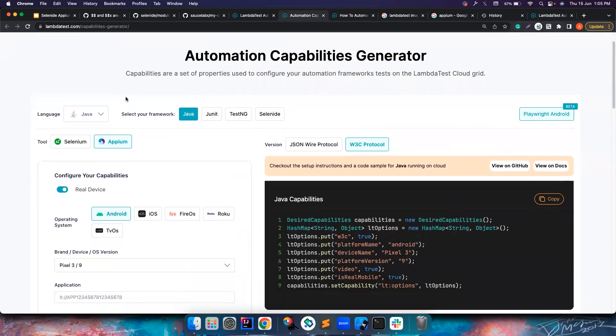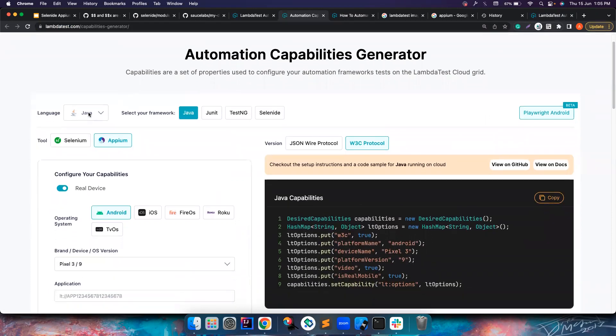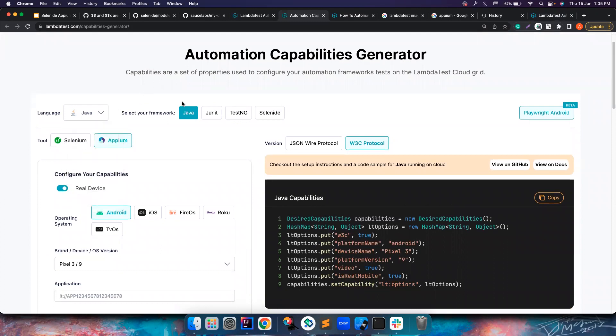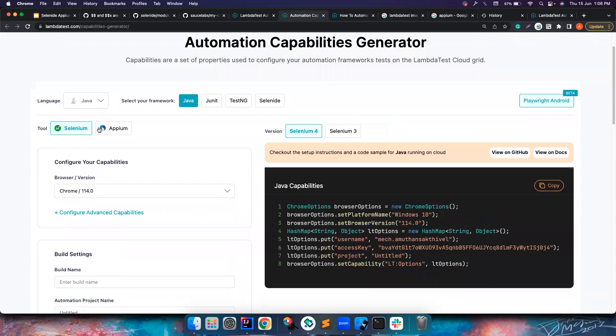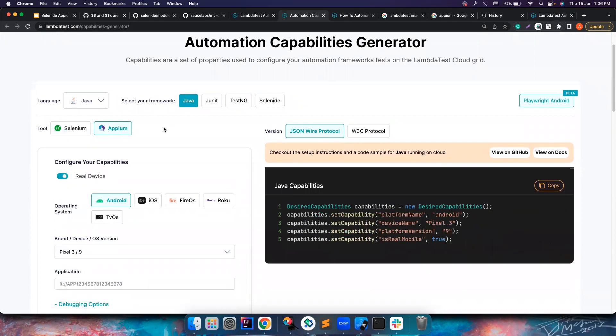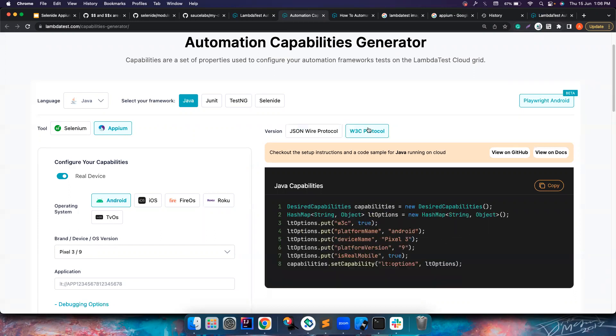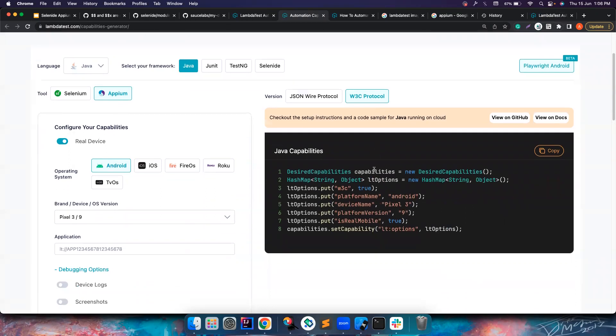If you notice here, it has clearly what language you want to choose. So I want to choose Java. You can choose Selenium or Appium - I want to use Appium. For the older versions you can use JSON Wire Protocol, but for later versions or latest version you have to use W3C protocol.